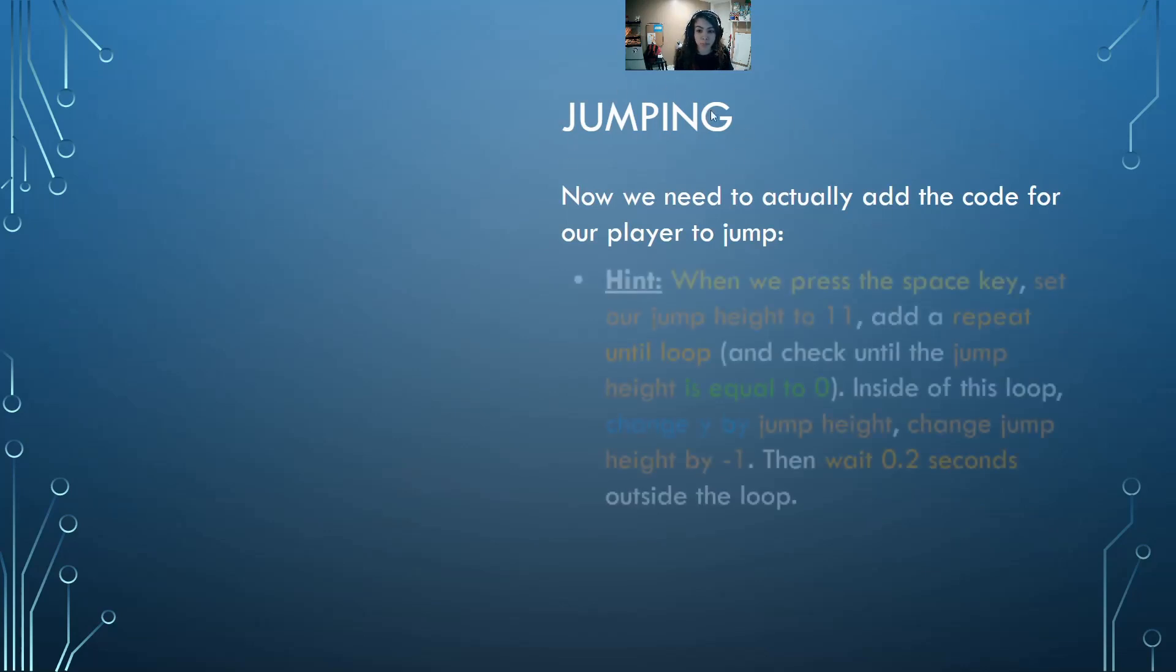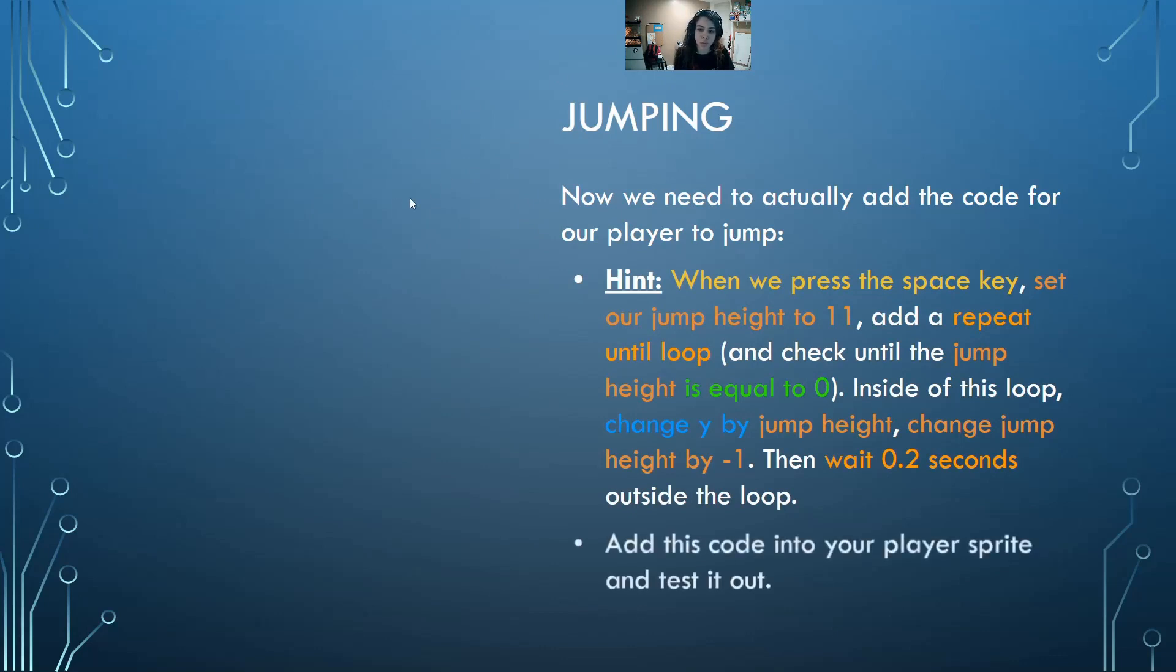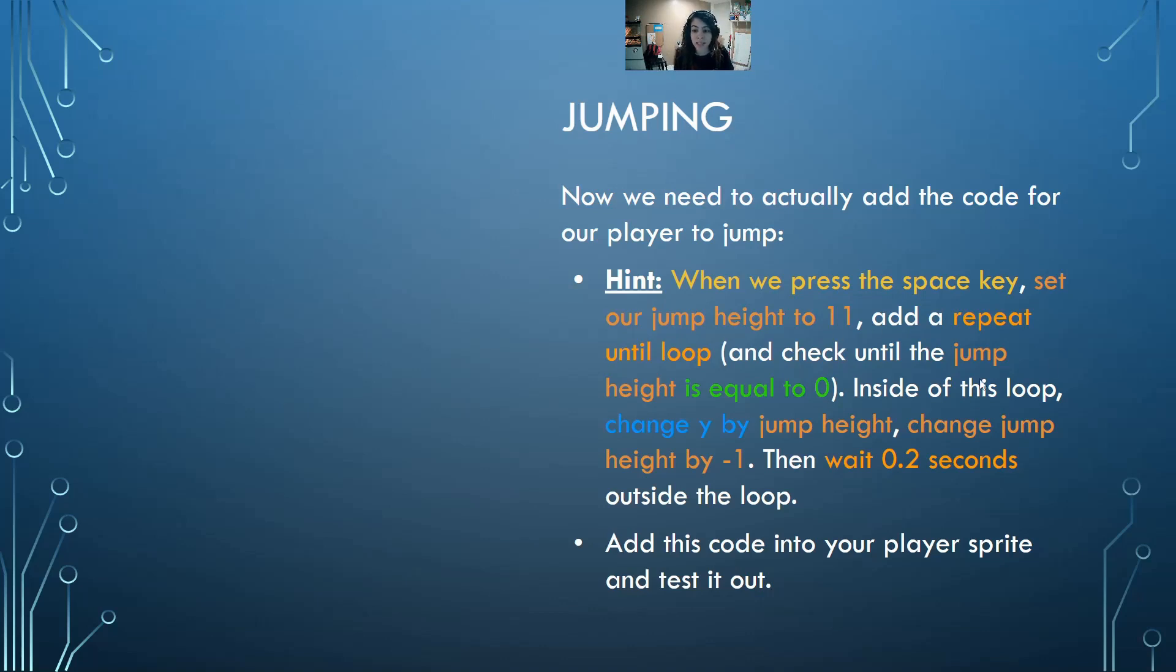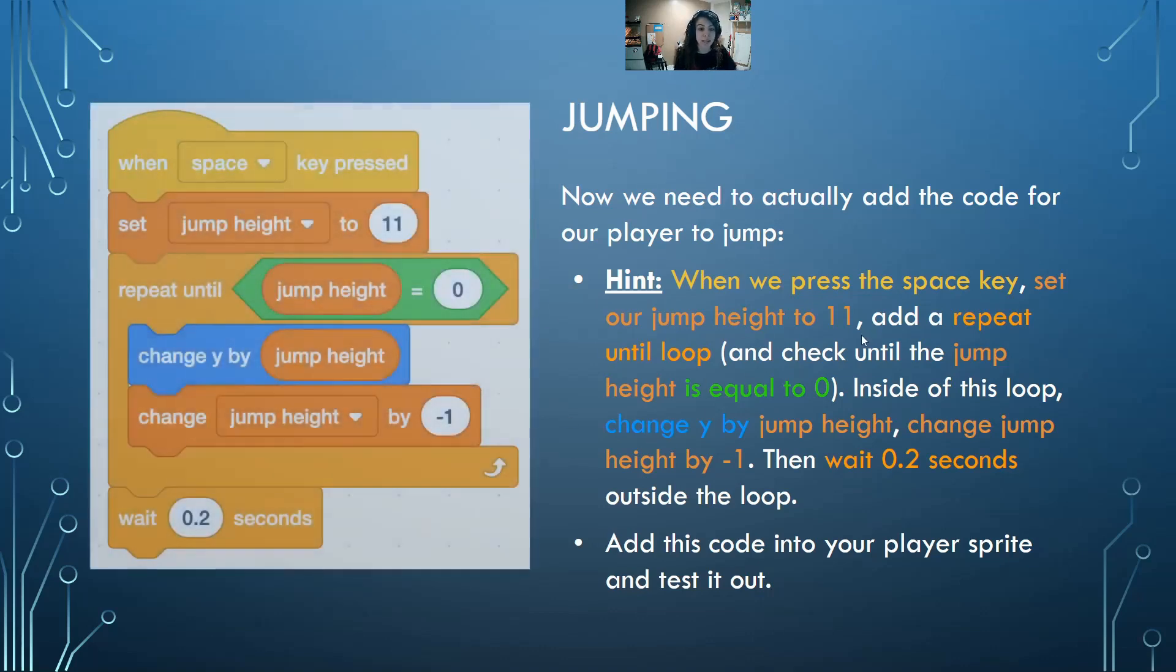Now we need to actually add the code for our jumping player. When we press the space key, we can set our jump height to 11 and then add a repeat until loop and check until the jump height is equal to zero. So if we jump up 11 pixels, we should be able to decrease it back to zero that way we're back on the ground. Inside this loop, change y by jump height and change jump height by negative one, then wait 0.2 seconds outside the loop. Let's add this code into our player sprite and test it out.